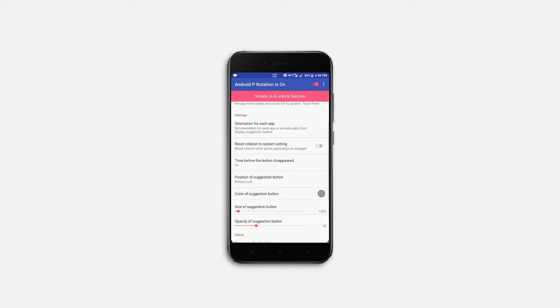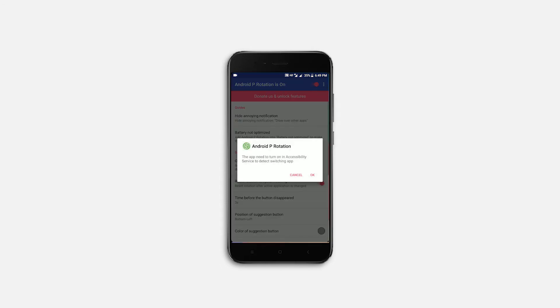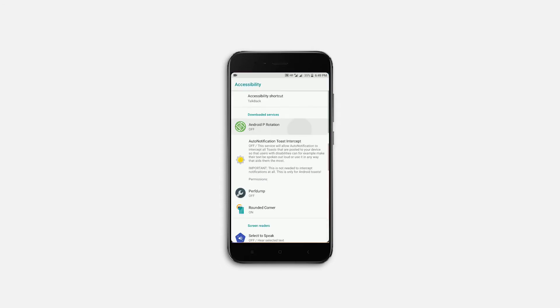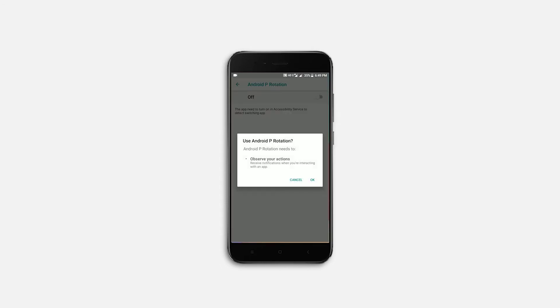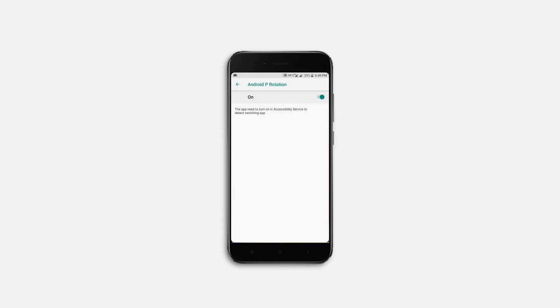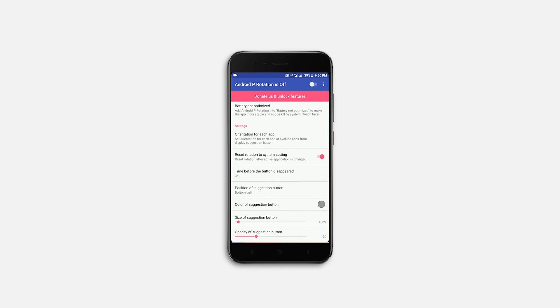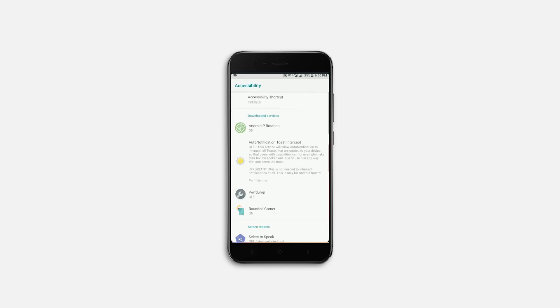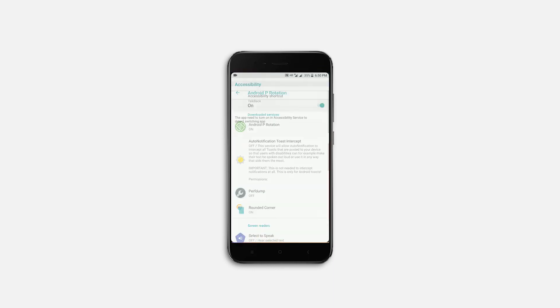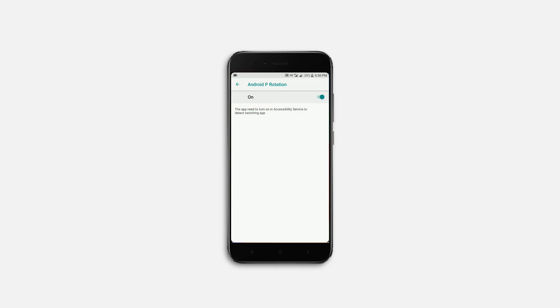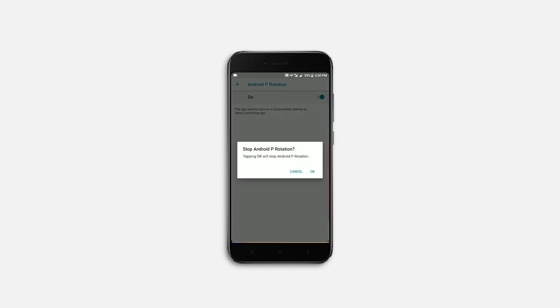Second, there is an option to reset rotation after active app is changed, but for some reason it's not working on my device and it asks for device accessibility permission. So I recommend you to turn this feature off if it's not working on your device.